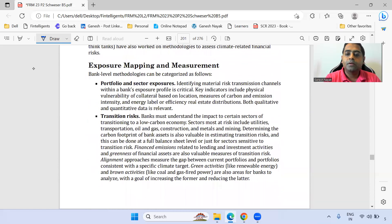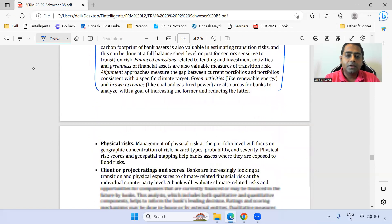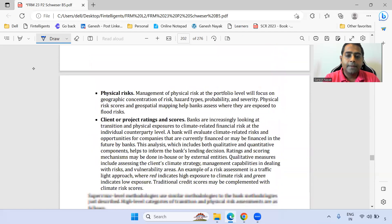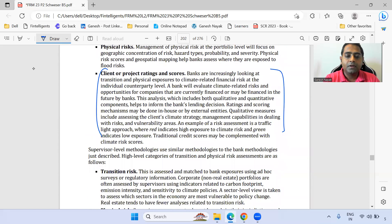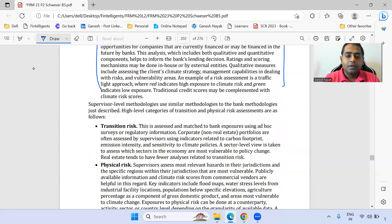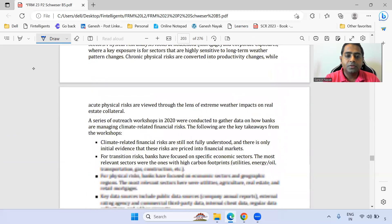Under exposure mapping, you can read the transition risk paragraph and the client rating and scoring paragraph. Within risk quantification, there are a few key theoretical references.